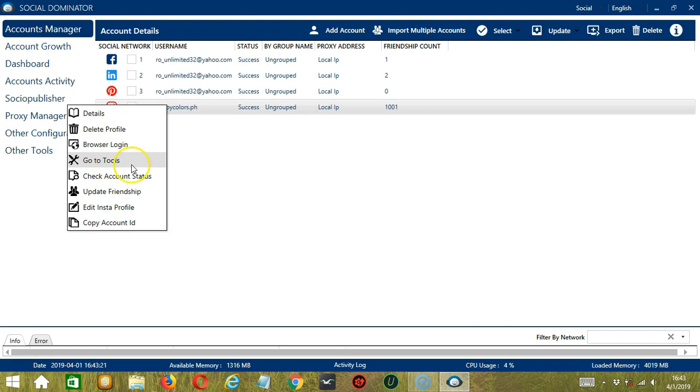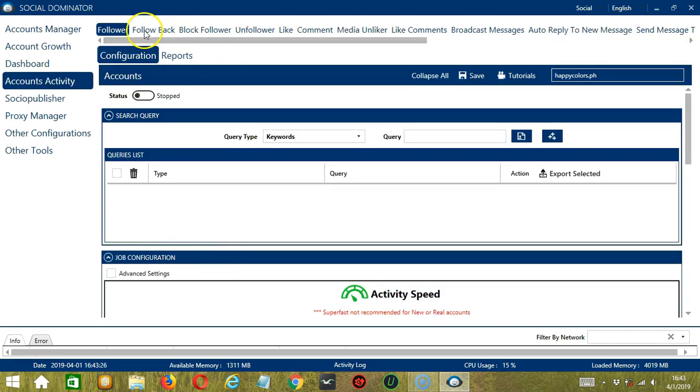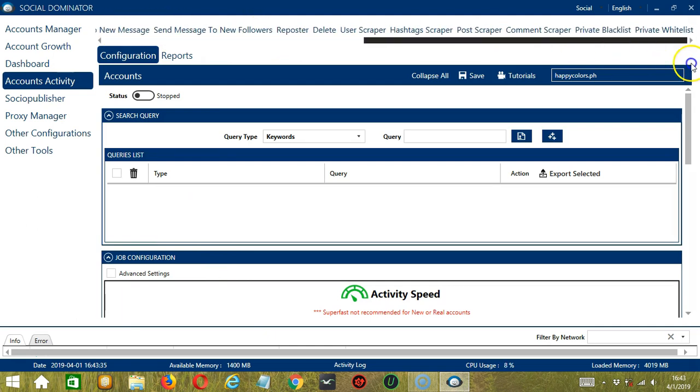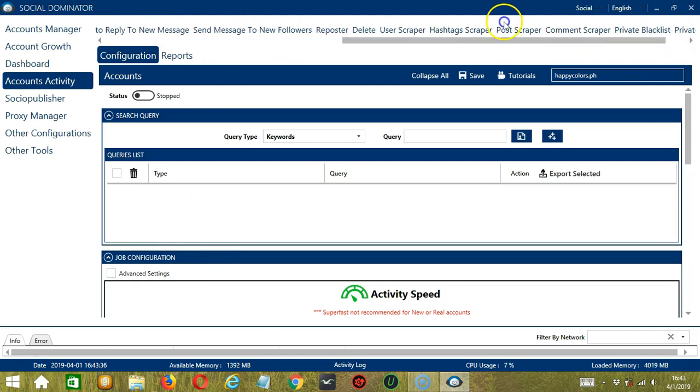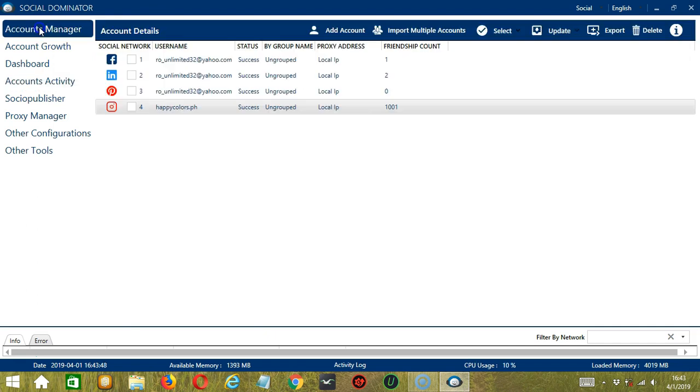Next, we have Go To Tools. This is where we can find the automation tools. We have Follower, Follow Back, the list goes on. Each of them has their own purpose. Be sure to check out the other tutorials for that.